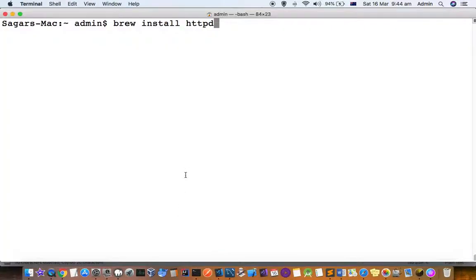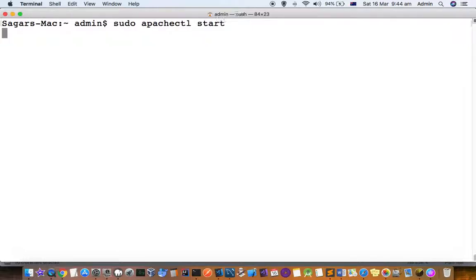I have already installed it using this command. Let us start this server and see if it starts properly or not.